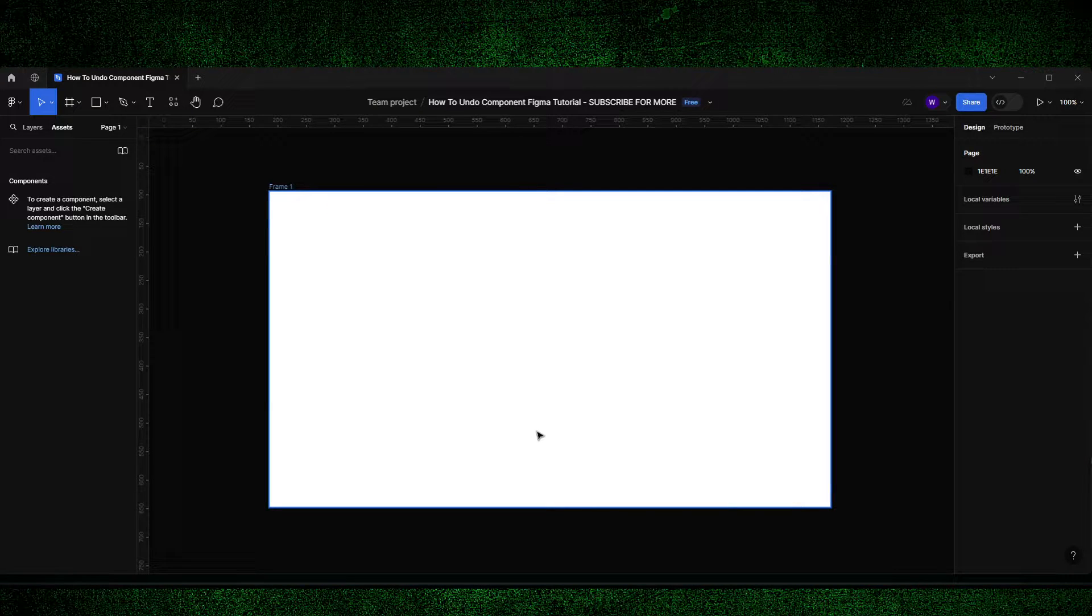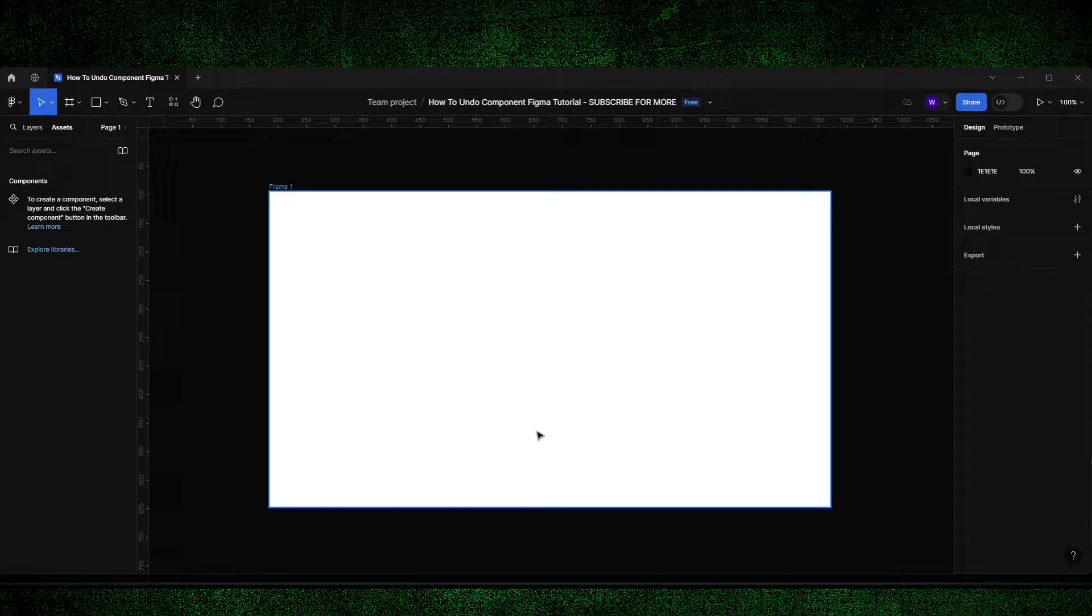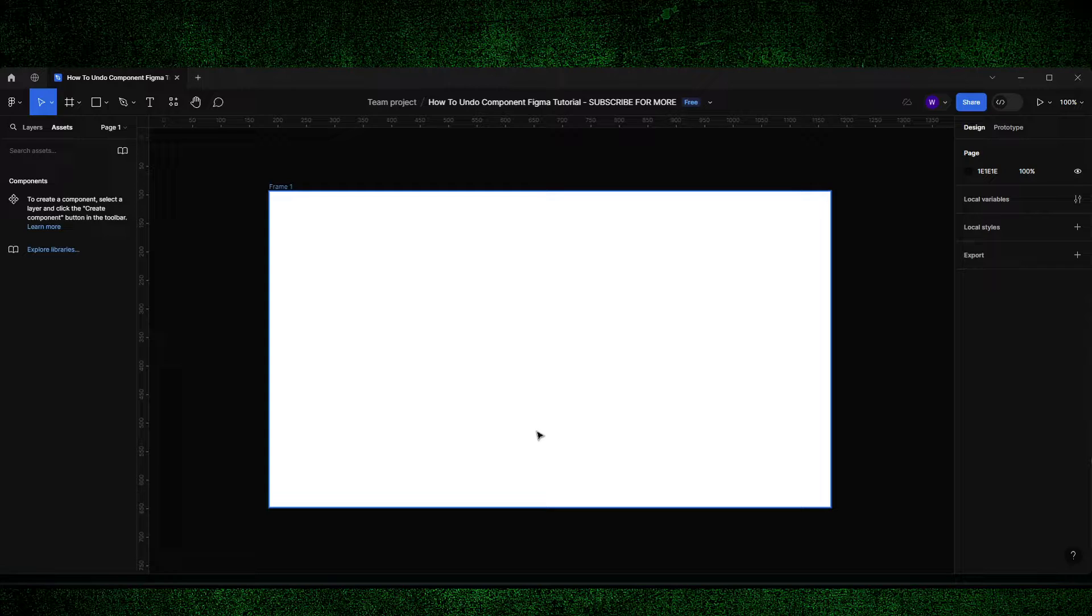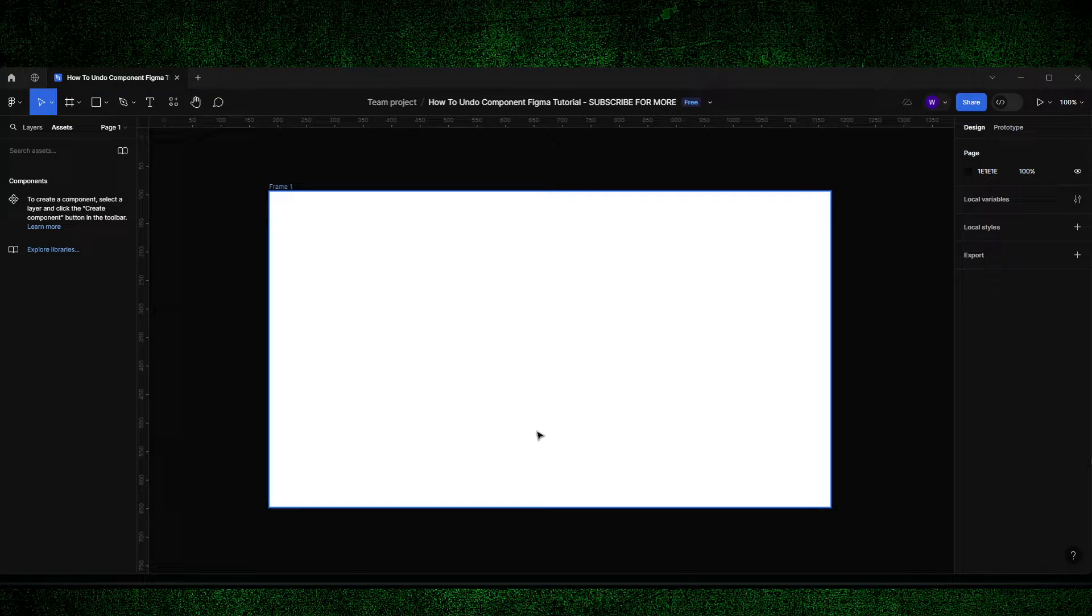Welcome guys to my YouTube channel. I'm going to show you the entire process, which is very short and actually quite easy - the solution for how to undo a component in Figma. When I first started learning Figma, I was quite confused why there was not a specific option.